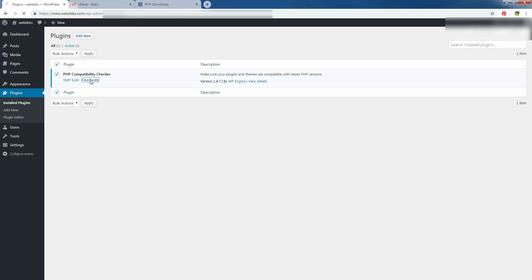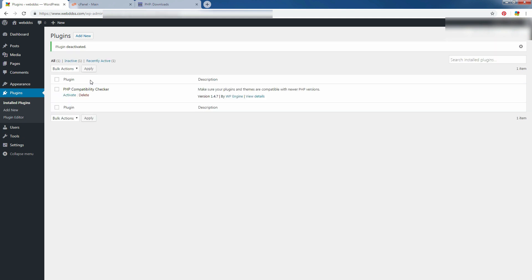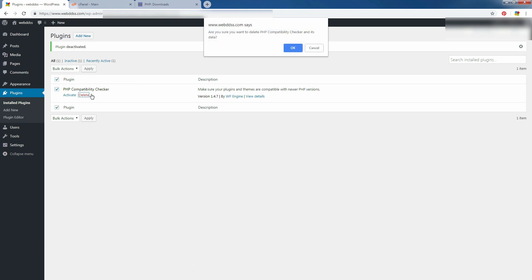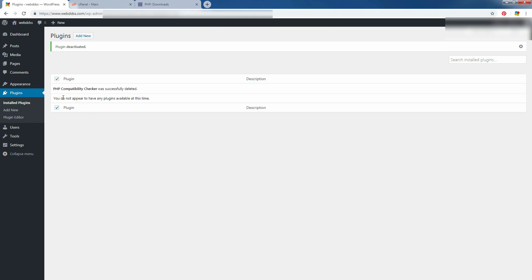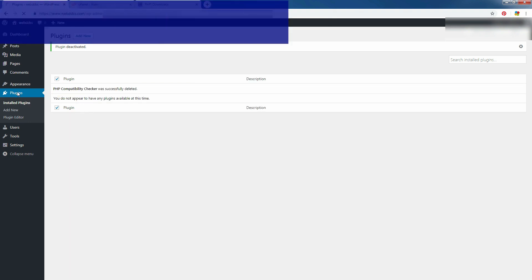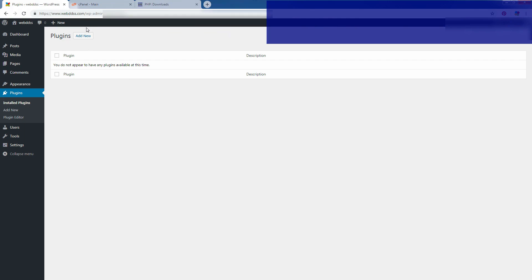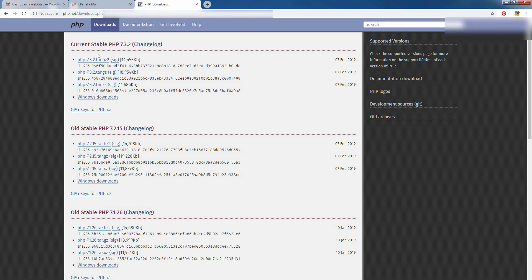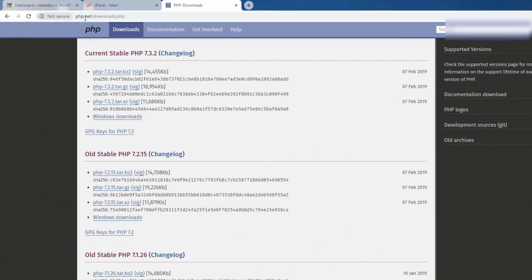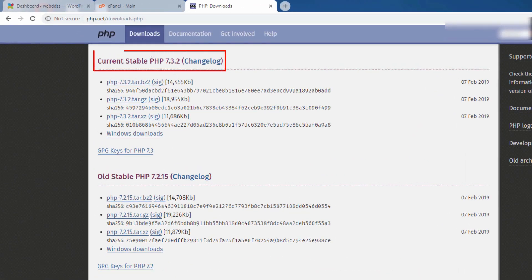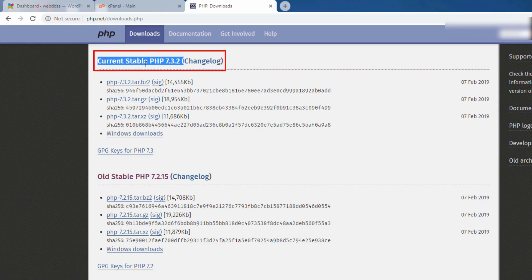It is always better to know which of the PHP version is the latest one. Go to official PHP website. You see, this is the current version 7.3.2.